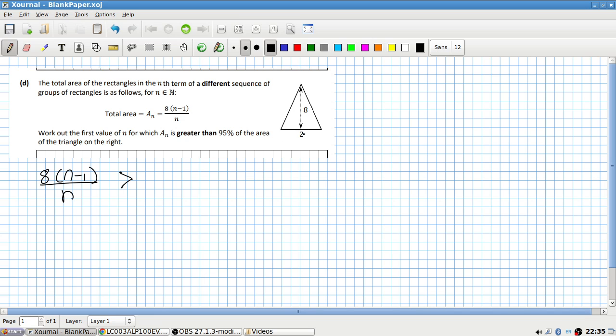Well, half the base by the height. So this is eight. So it's 95 percent of eight, which is 7.6.